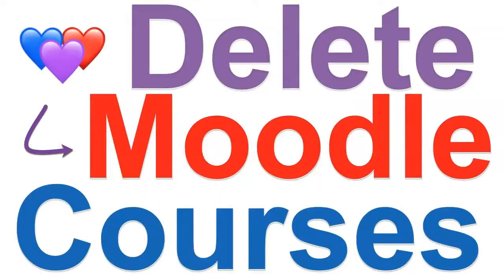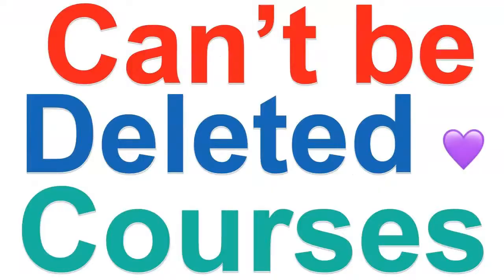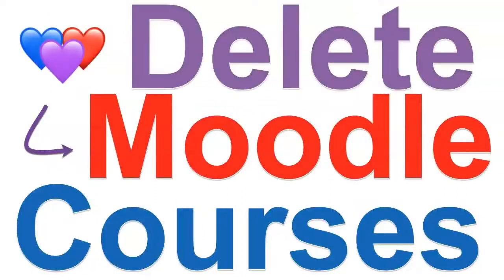Hi there, this is Nellie Deutsch and today I'm going to show you how to delete a course that's undeletable. That's happened to me. I've had courses that I couldn't delete from Moodle because they were old and I kept upgrading the system. For lots of reasons, you may find yourself stuck with a course that you just can't delete.